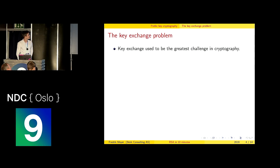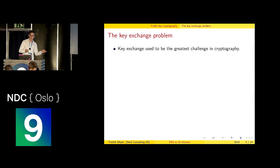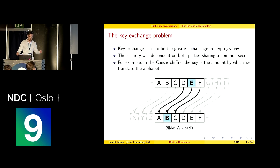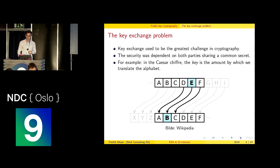When RSA came, it was the first implementation of something I will talk about in two slides. The big problem before used to be key exchange — like 100 years ago. If you had to encrypt a message, you had to have a common key with the recipient. You would share the key, and you could decrypt and encrypt with the same key. So if somebody stole the key, you had lost your security. The security was dependent on both parties sharing a common secret.